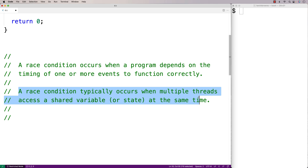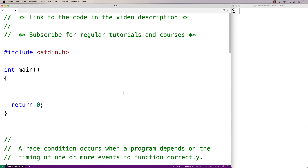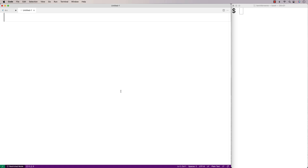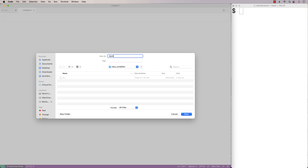A race condition typically occurs when we have multiple threads accessing a shared variable or state at the same time. We'll go over an example of this — we're going to create two threads that are both going to access simulated bank information. We'll create a bank library that simulates the management of a bank account balance, with two library functions: read the balance and write to the balance. We'll save this file as bank.h.